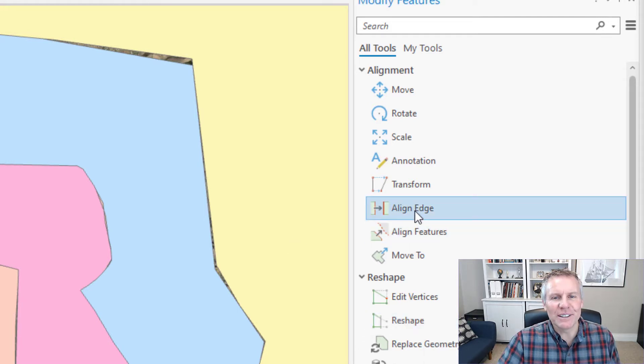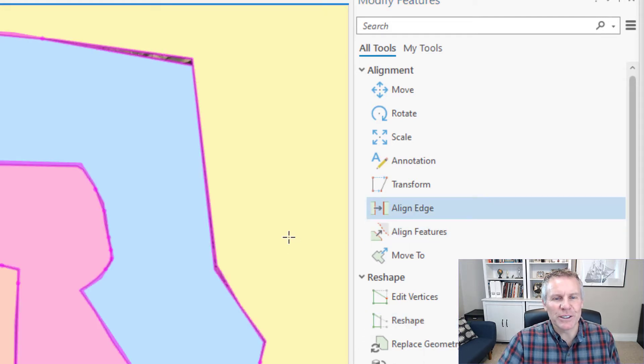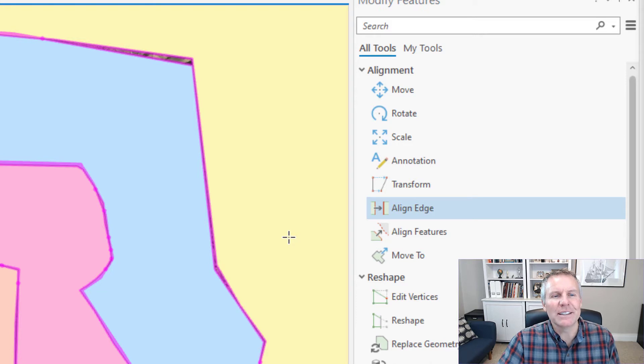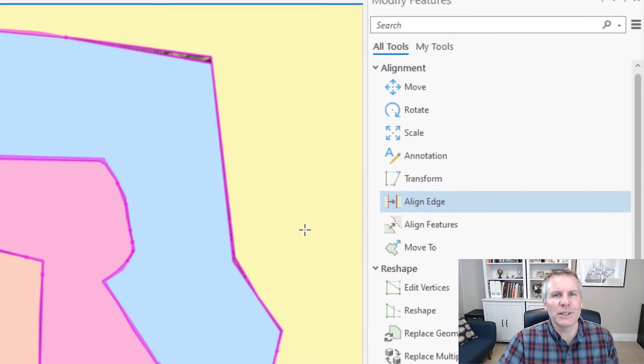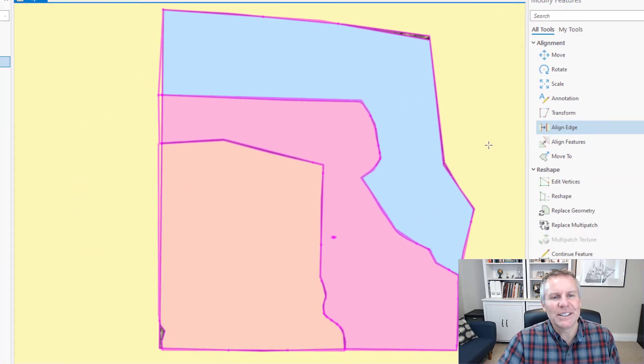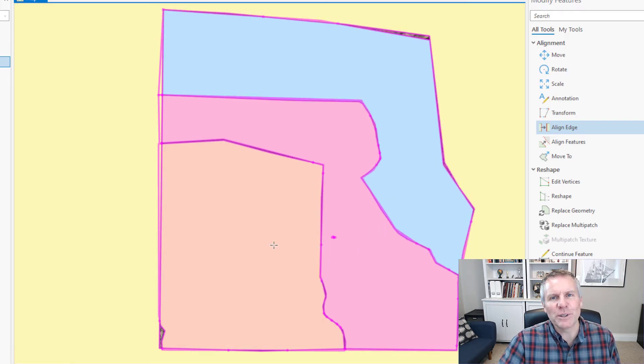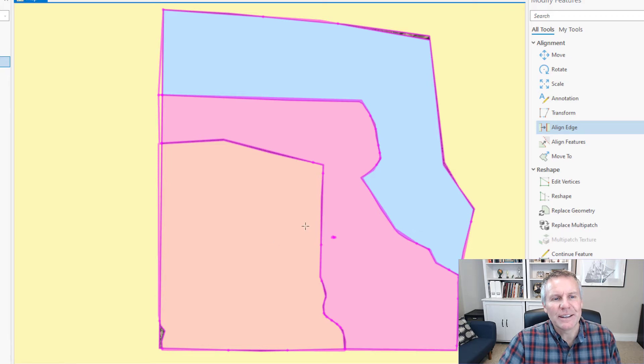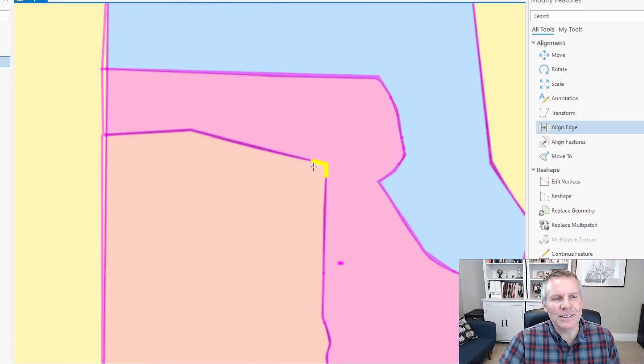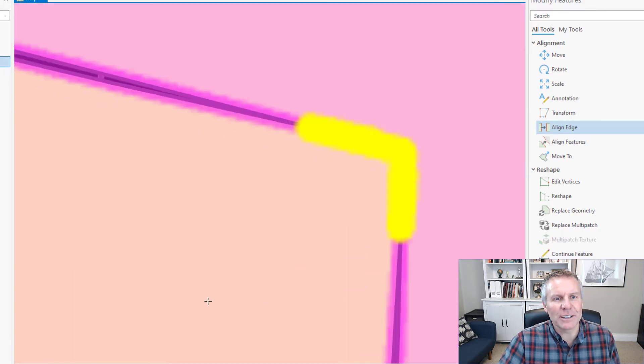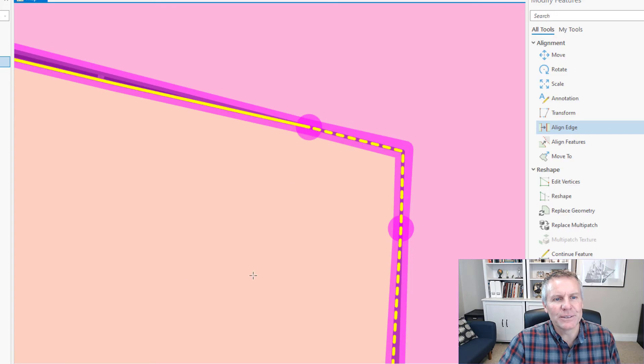When we activate the Align Edge tool it shows what Esri calls the topology grid. It shows edges and nodes. What happens is where these different features intersect it creates a node and then the pink lines are edges and you can see the dots are the nodes.